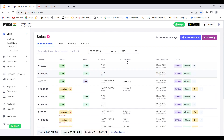So this was the complete demo of the Swipe Billing Application. In case you have any queries, you can visit our website getswipe.in or contact us on our customer support number. Thank you.